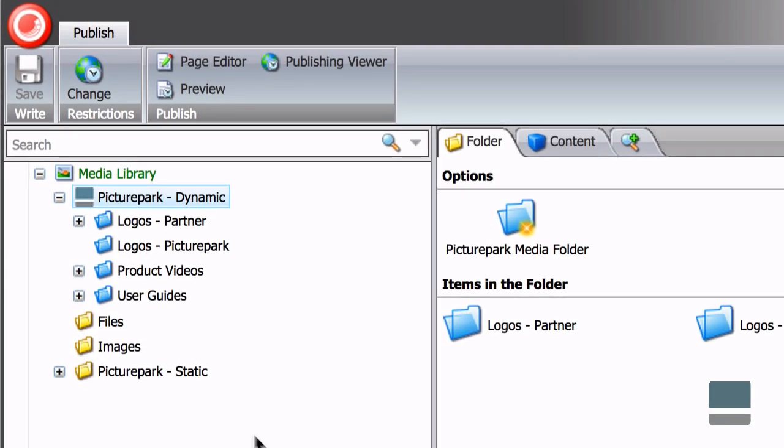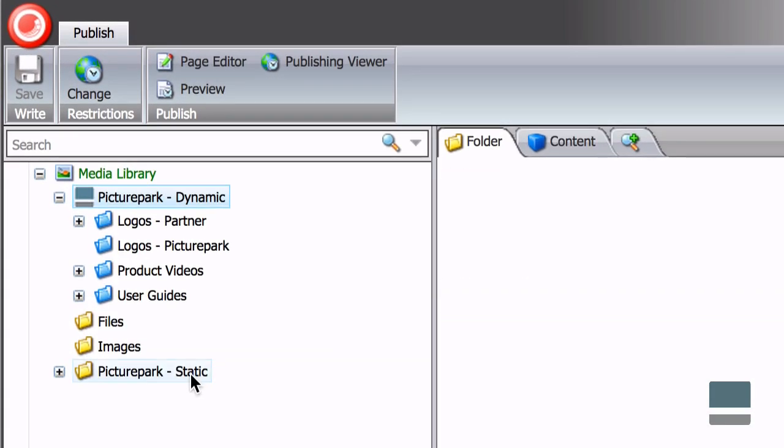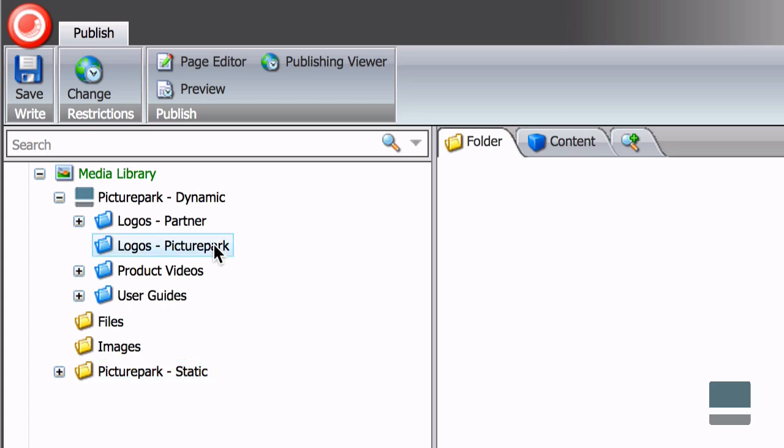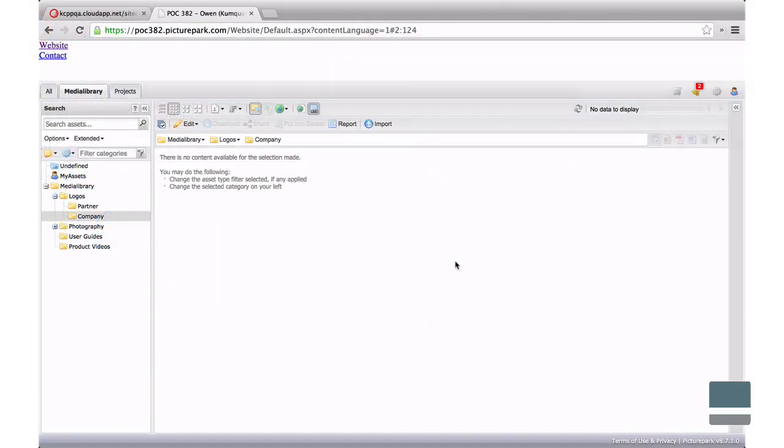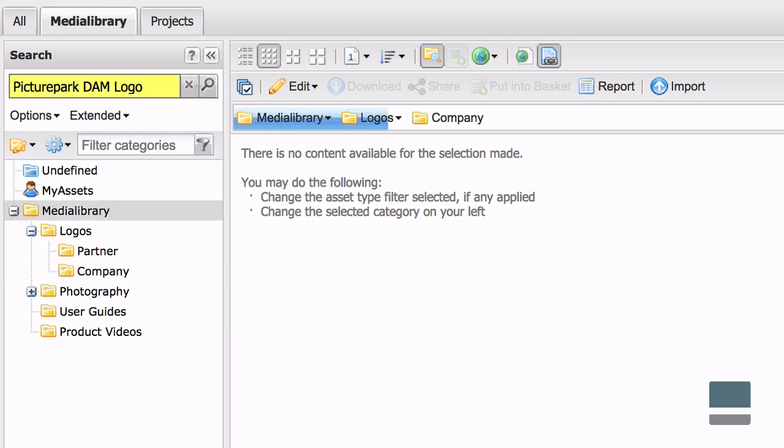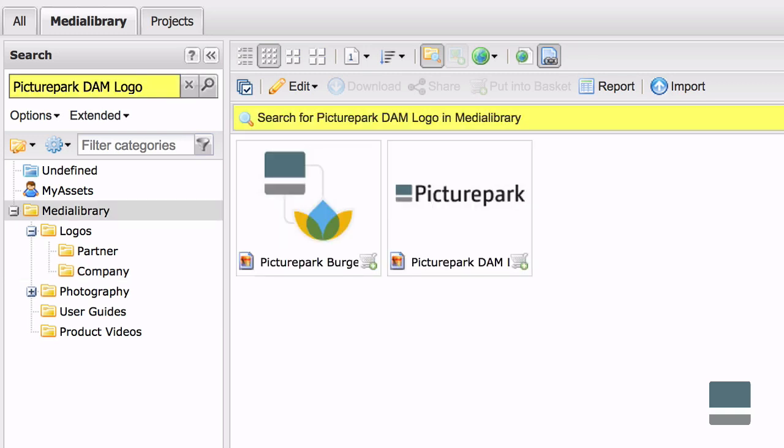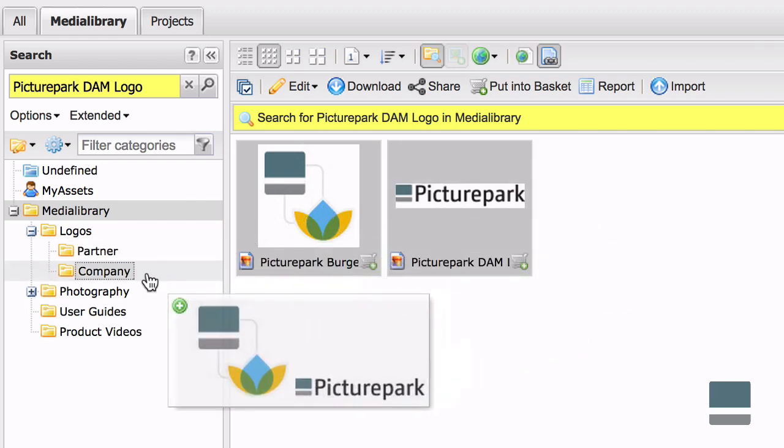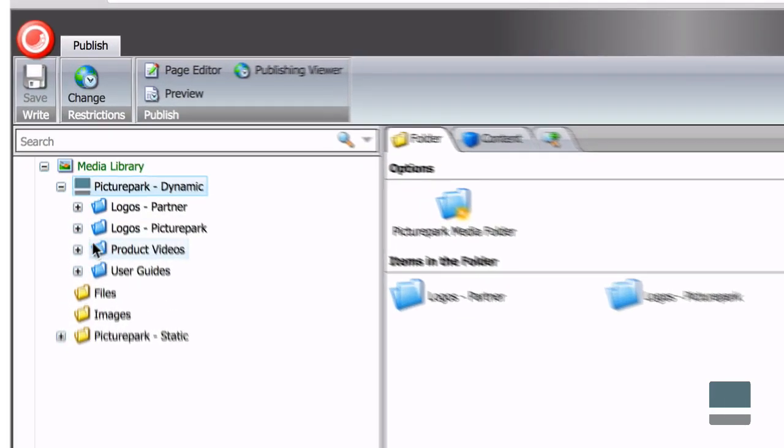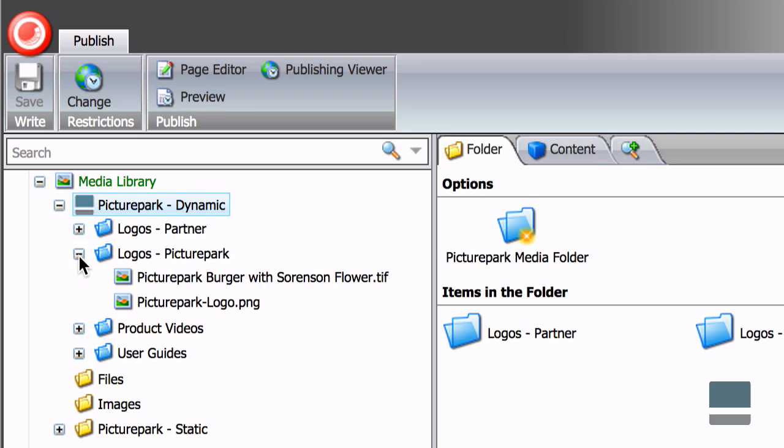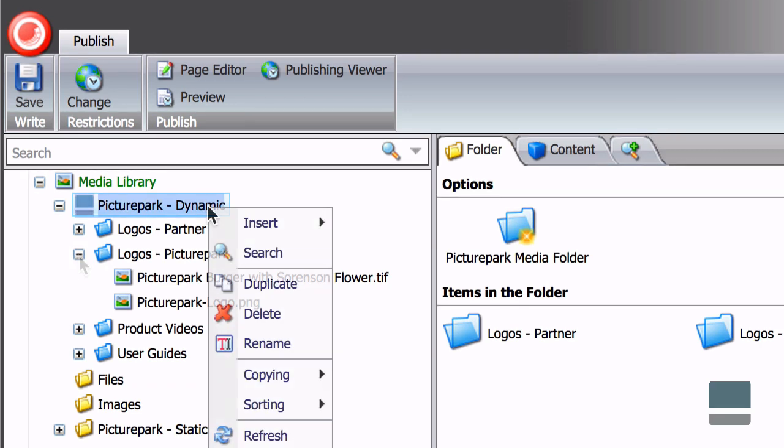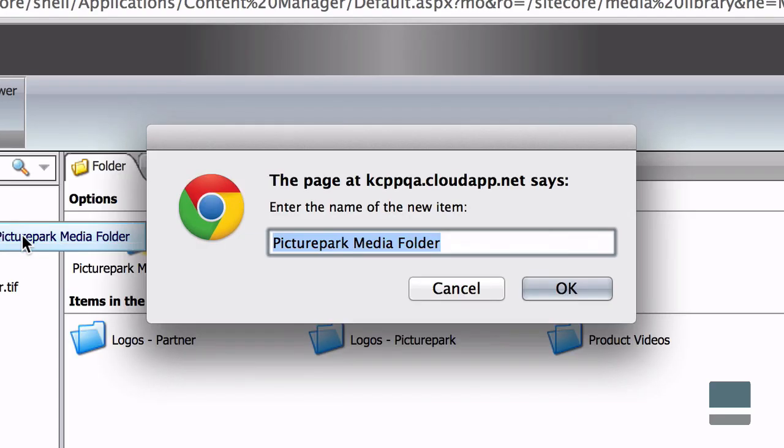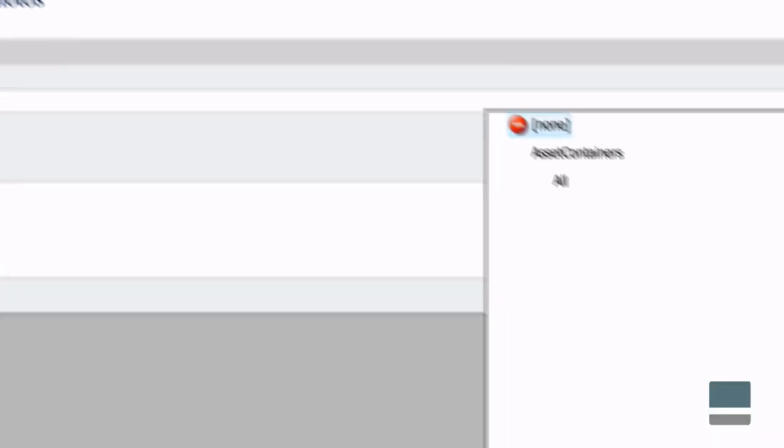PicturePark asset collections can be dynamic or static. Dynamic collections can be modified by PicturePark users or by automated PicturePark workflows. This is the option to use when you want a Media Library folder that always includes only assets that have been approved, assets for a given client or department, or any other criteria that might update the collection over time. You can create as many dynamic collections as you need, and you can name them anything you like.